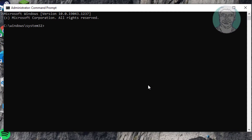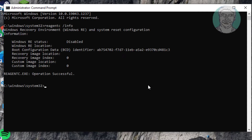Type reagentc /info. The Windows RE status is disabled.